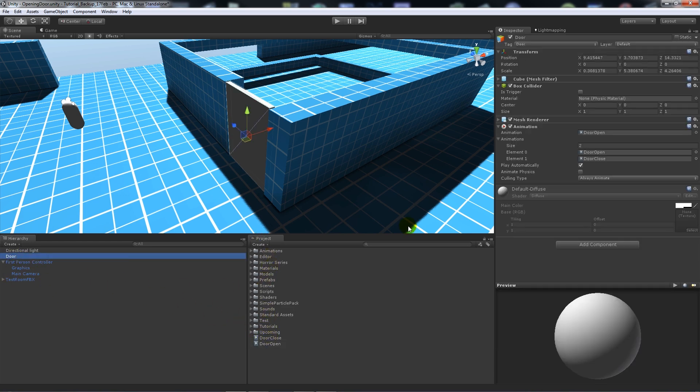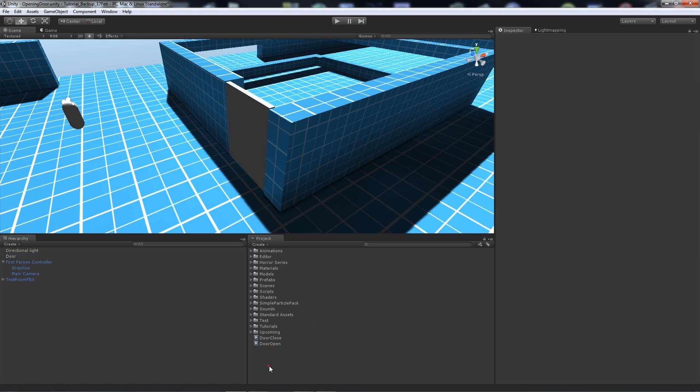Initially what we're going to do is make sure that play automatically is unticked because we don't want to be able to do that.